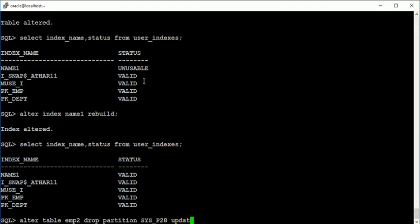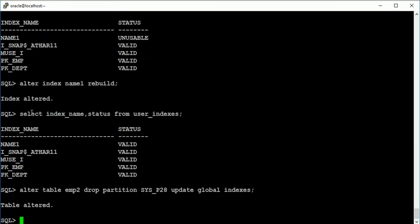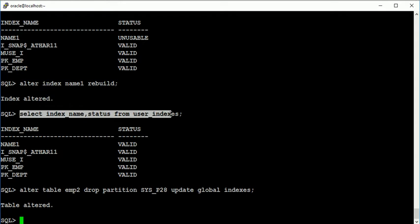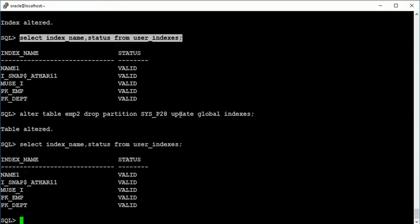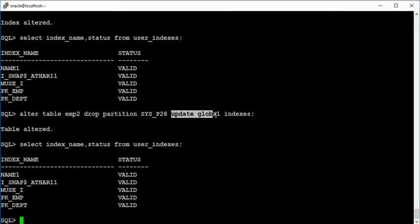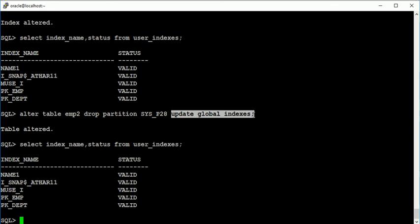And just mention syntax known as update global indexes. So now you will see that index is still valid. Like I just added a query known as update global indexes, so automatically indexes are rebuilt or you can say it is updated. The particular index, if you will drop a partition of a table, it will automatically update the indexes.